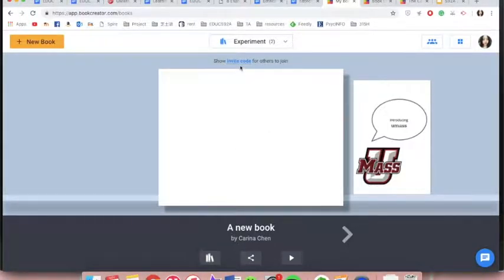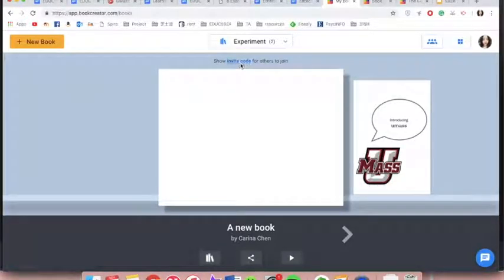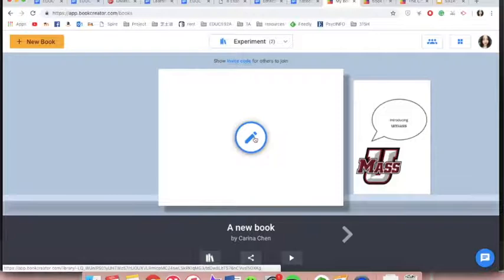For each book you create, you can use invite code to have others work on the same book with you, which makes it an ideal tool for team projects.